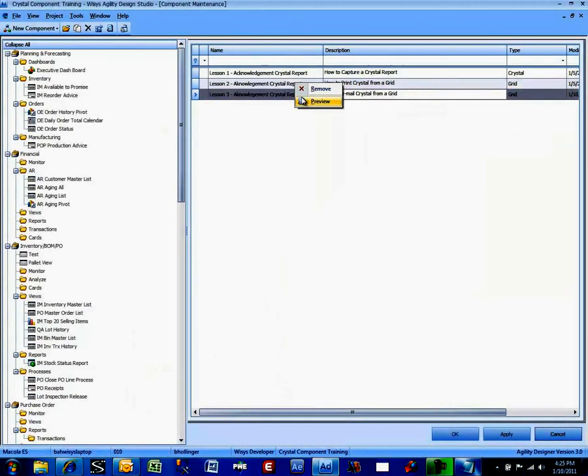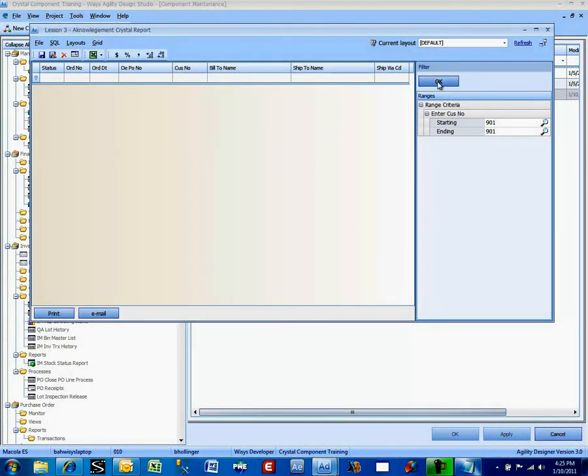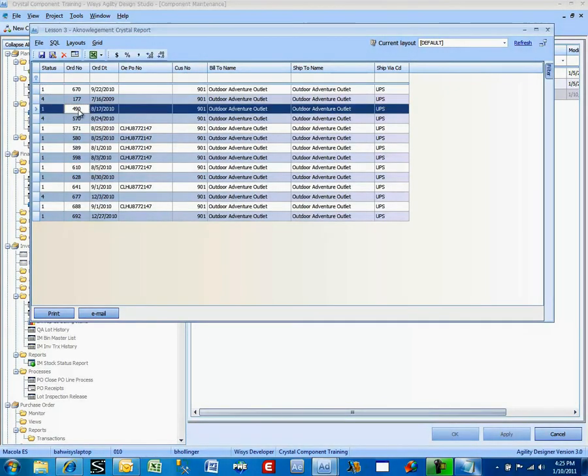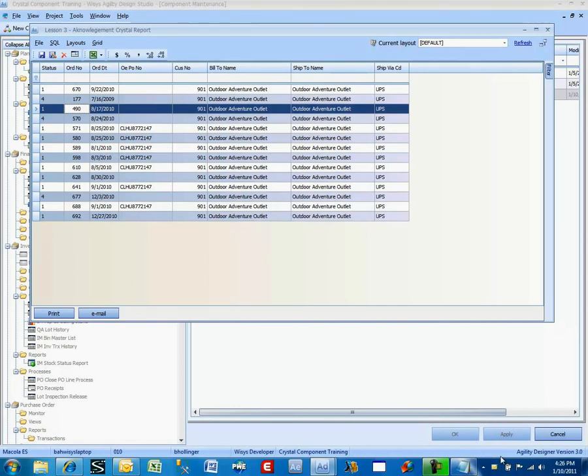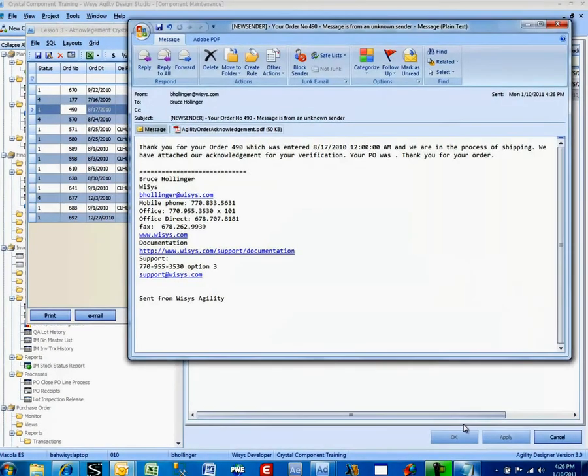So let's try it again. And then preview, 901, 490, email. And I'll wait for the email to pop up in the lower corner as it comes into my mailbox. And there it is.